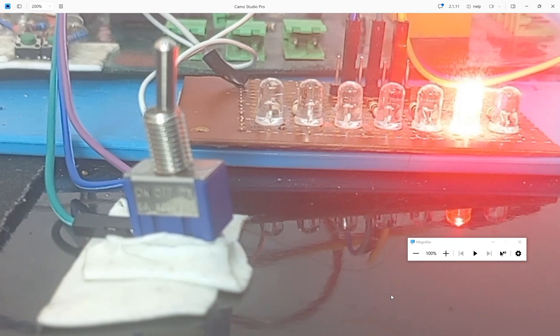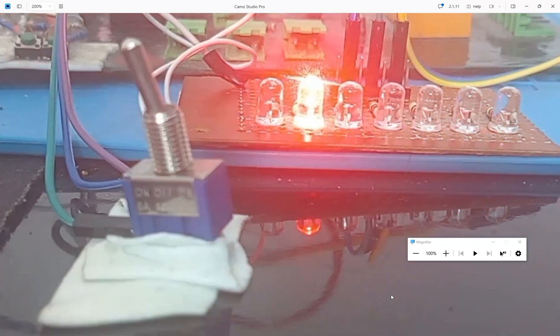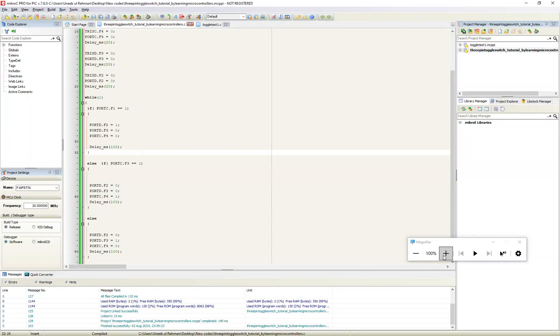I am using a single toggle switch to do three tasks. Again center, again left. Now let me show you the coding behind it.